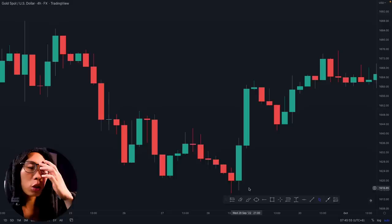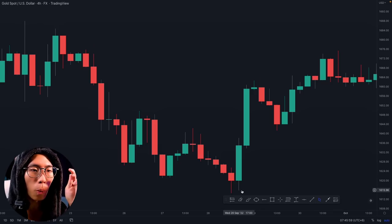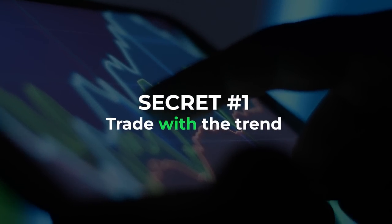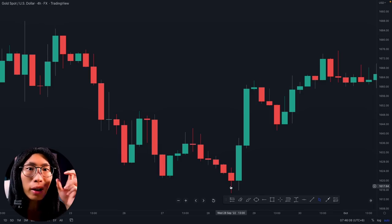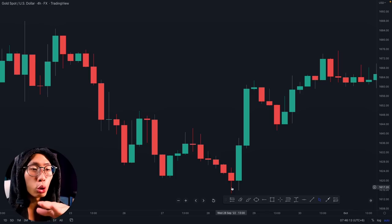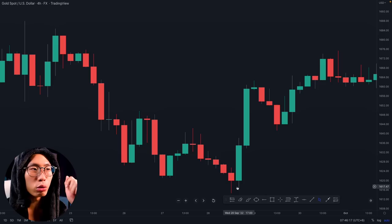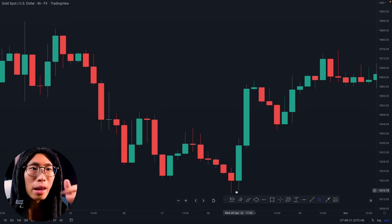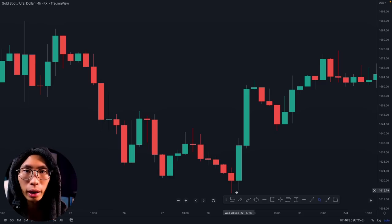The first secret when it comes to trading candlesticks: you want to make sure that you trade with the trend. Remember, your candlesticks should be your last confirmation — they act as additional confirmation. Never should you just see a candlestick pattern on the charts and take the trade. You must look for other confirmations and make sure it aligns with the trend.